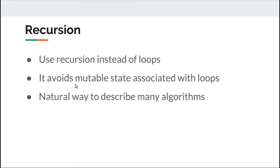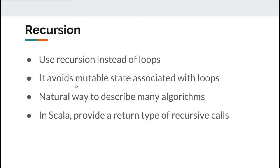An important point to notice is that while we use recursion in Scala, it's mandatory to provide a return type as it's difficult for the compiler to deduce it.